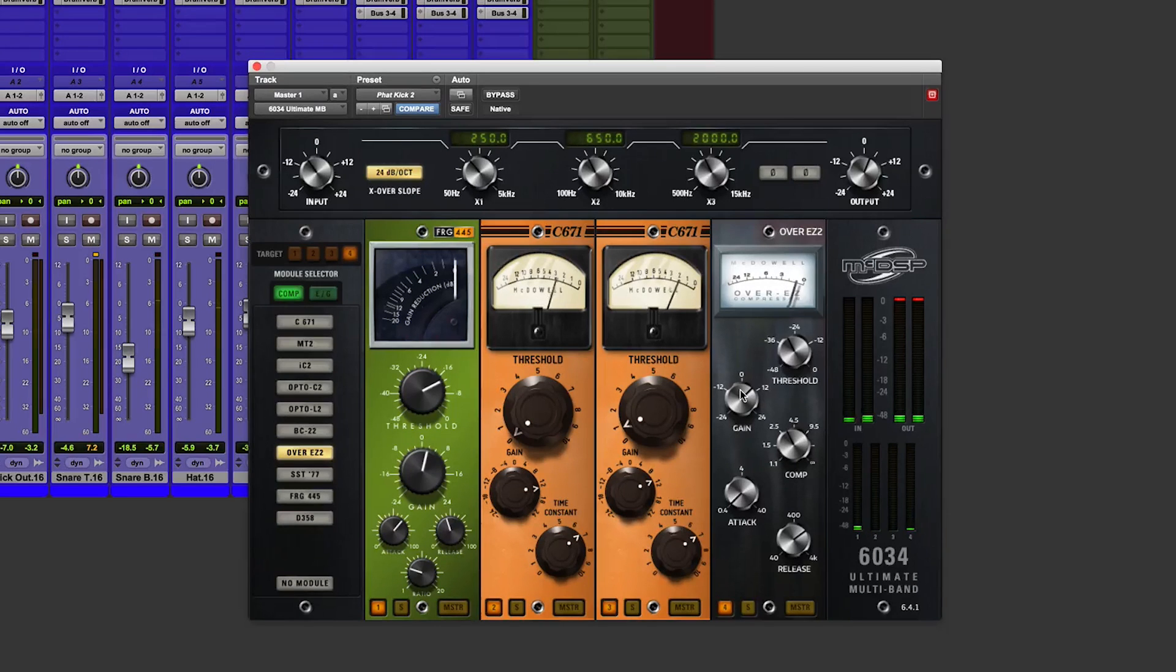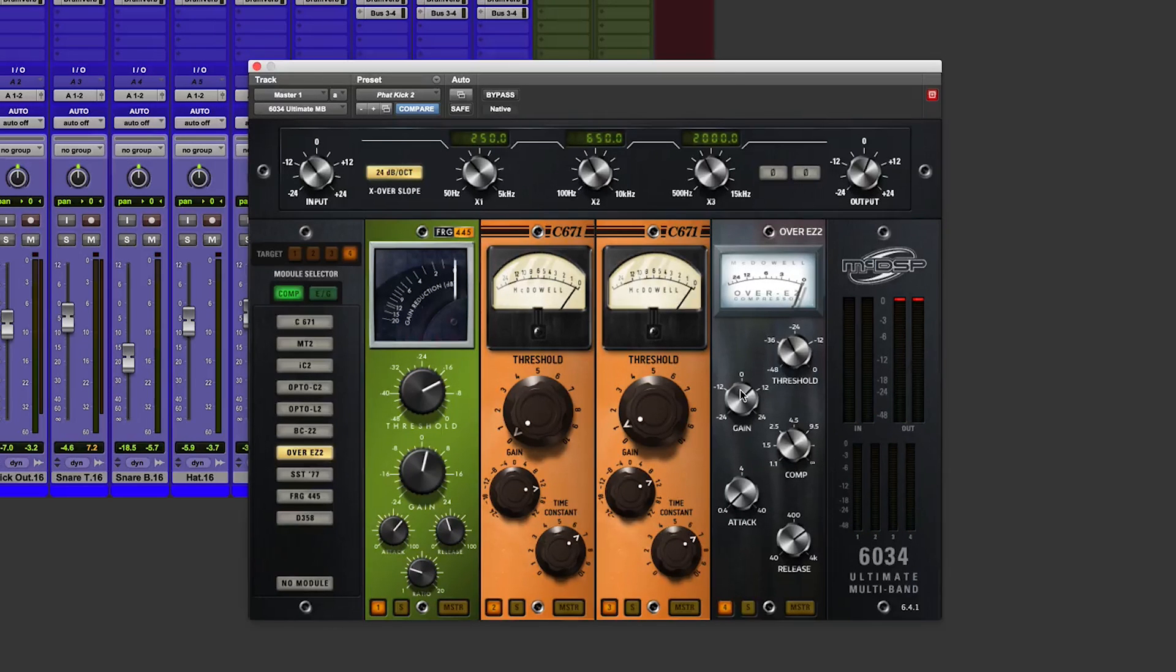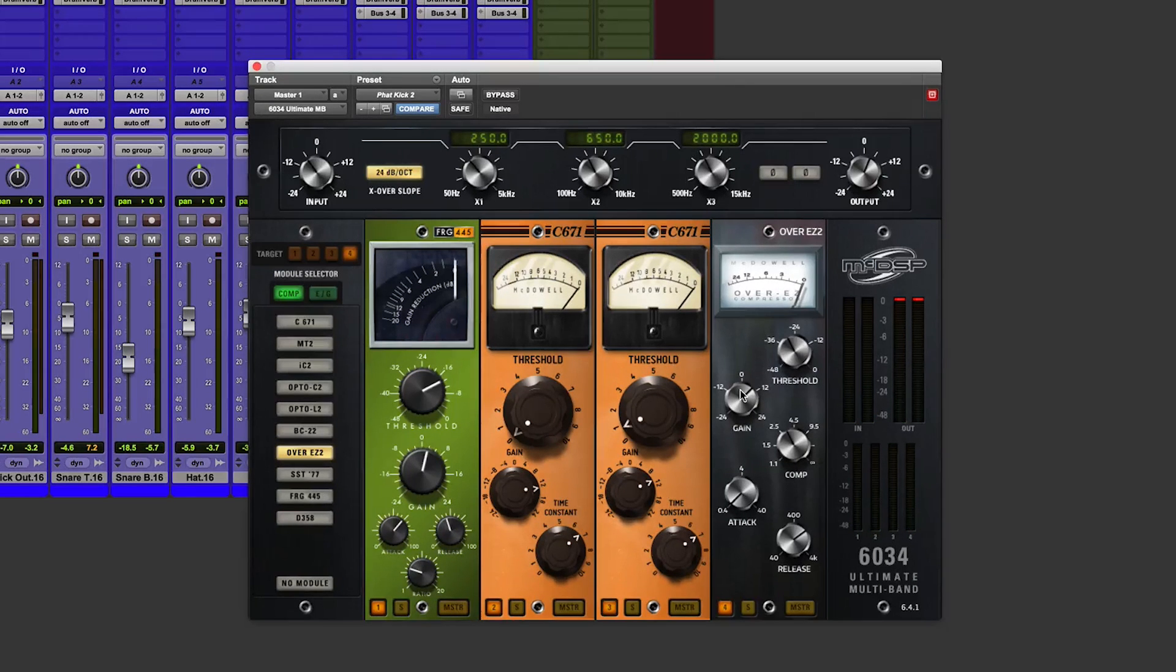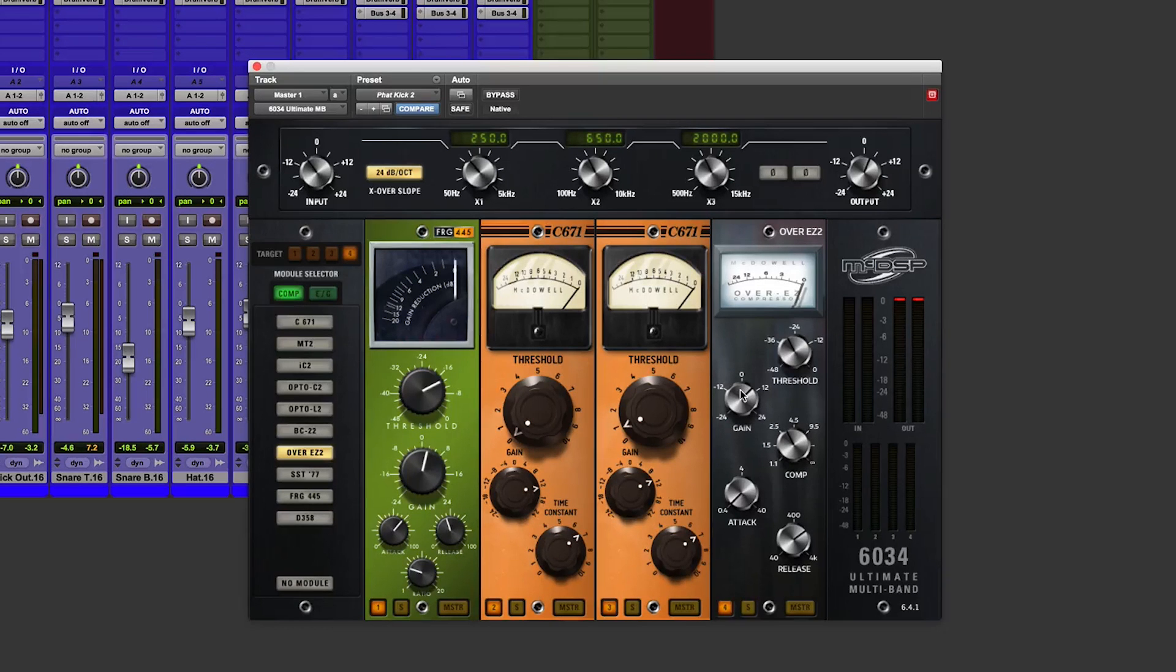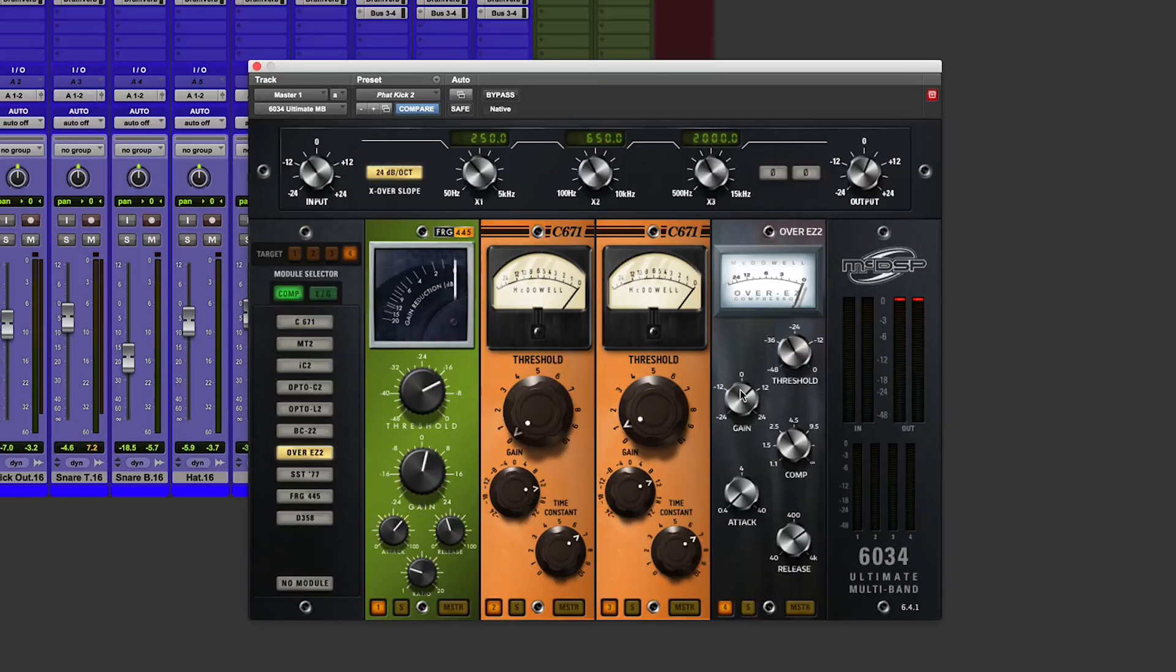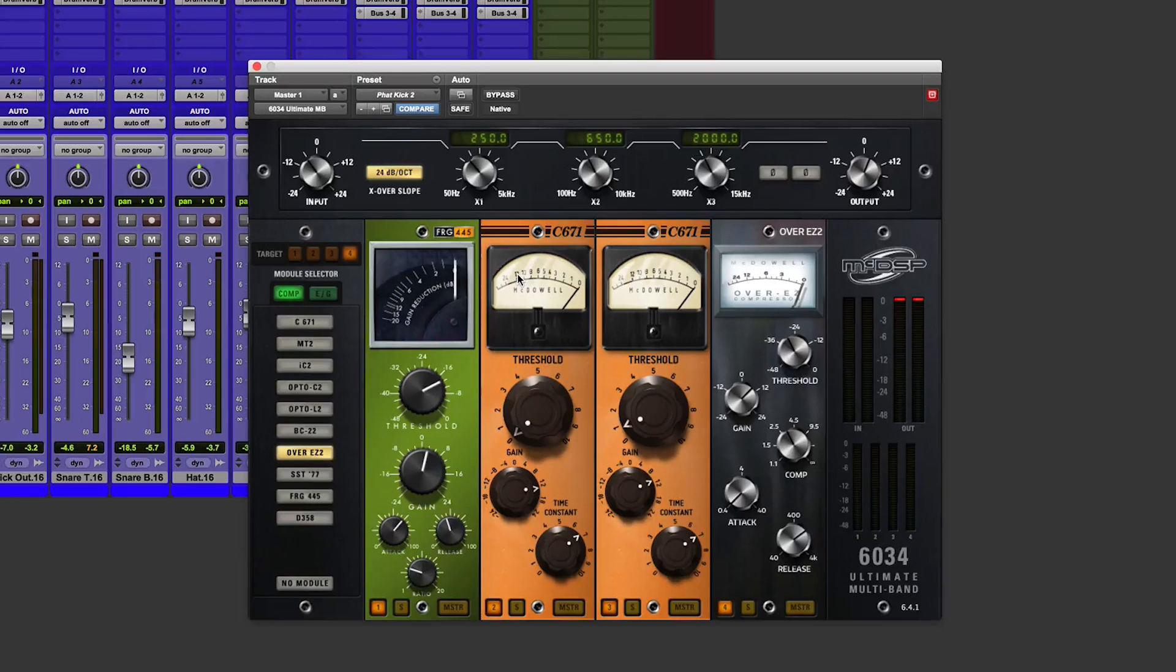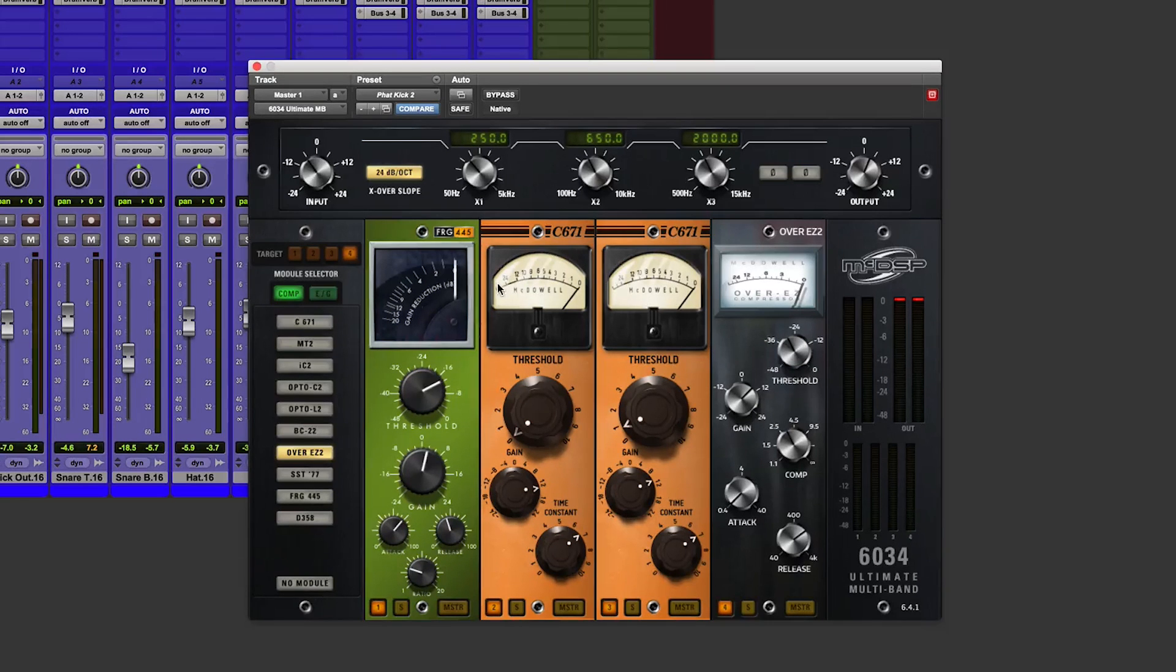I really like this thing because it makes what is quite a complicated subject, multiband compression, really easy. It makes it very visual and you can see exactly what's going on, exactly how much gain reduction you're hitting each of the four bands with.